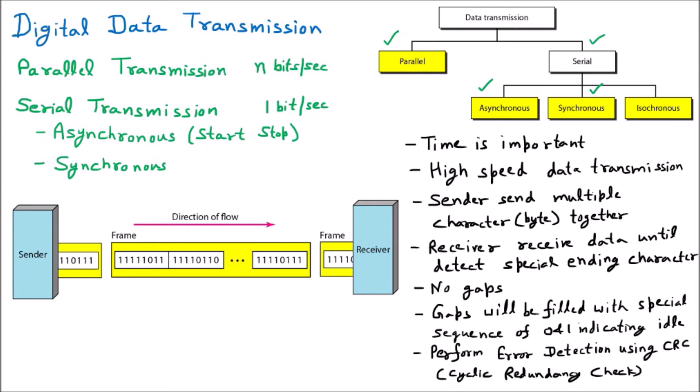To summarize synchronous communication: we work with time, which gives very high speed. Data is sent in multiple characters continuously. The receiver processes the data until it gets a signal indicating no further transmission. There are no gaps between transmissions — any gap is filled with an idle signal — and an error detection mechanism is already built in.